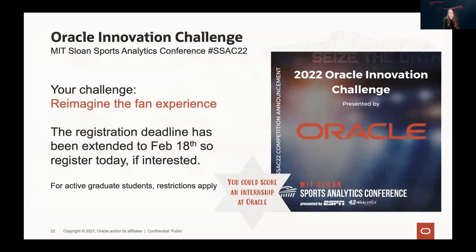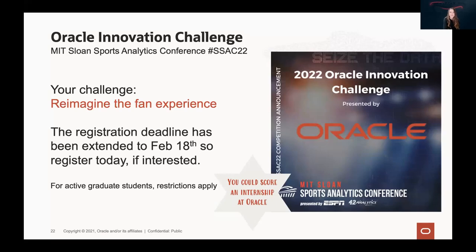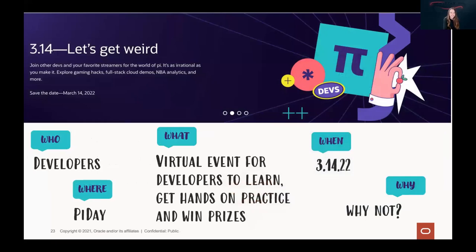Today is also the last day to register for the MIT Sloan Sports Analytics Innovation Challenge, sponsored by Oracle. It's aimed at active graduate students interested in sports analytics and is about reimagining the fan experience. The winning team gets a summer internship in sports analytics at Oracle.